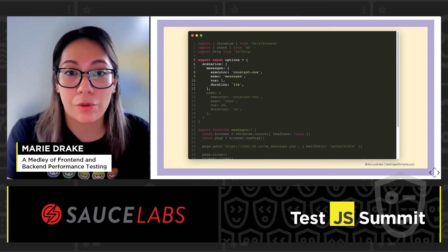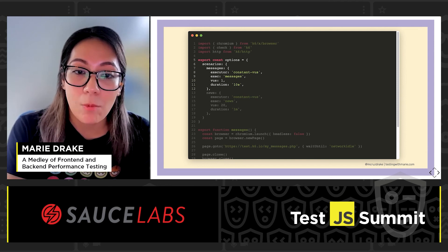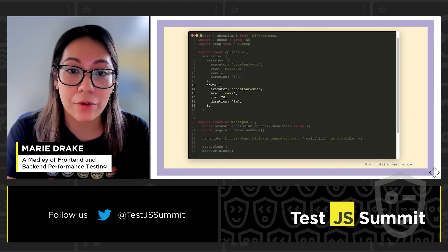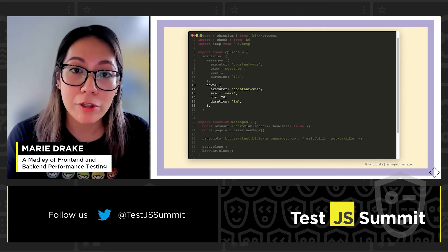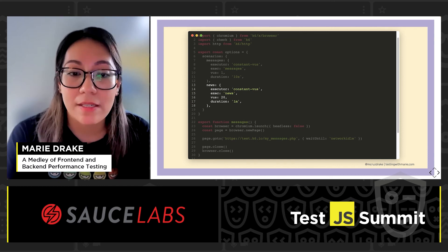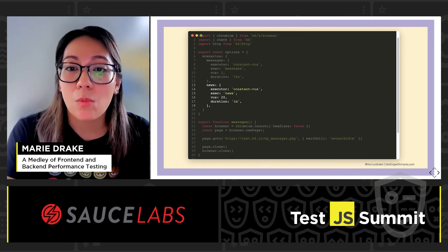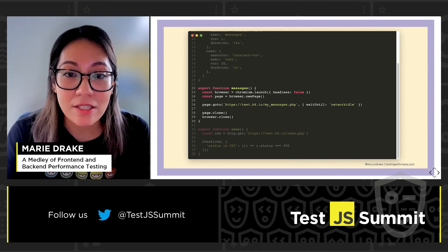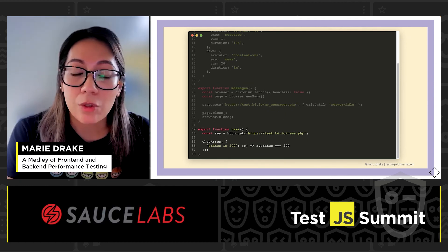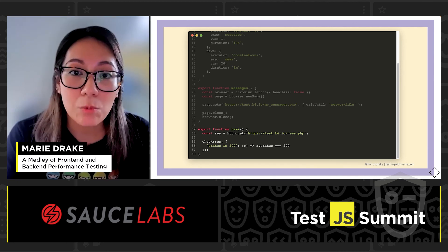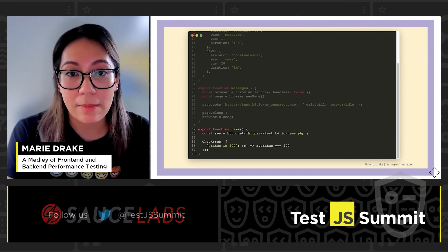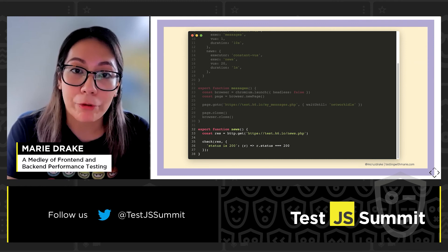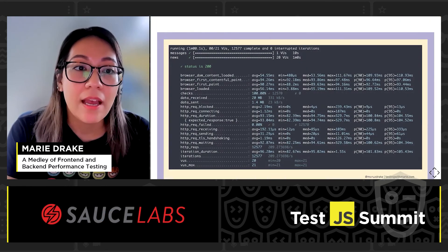Here I can run two scenarios concurrently. My first scenario is for my browser tests, while my second scenario is for my protocol tests. I'm using the constant VU executor for both scenarios, which will introduce a constant number of virtual users to execute as many iterations as possible for a specified amount of time. In this example I've set one VU for my browser tests and 20 VUs for my protocol tests. I have a messages function for the browser tests and a news function for the protocol tests — it's all in one script, which allows for greater collaboration among teams.